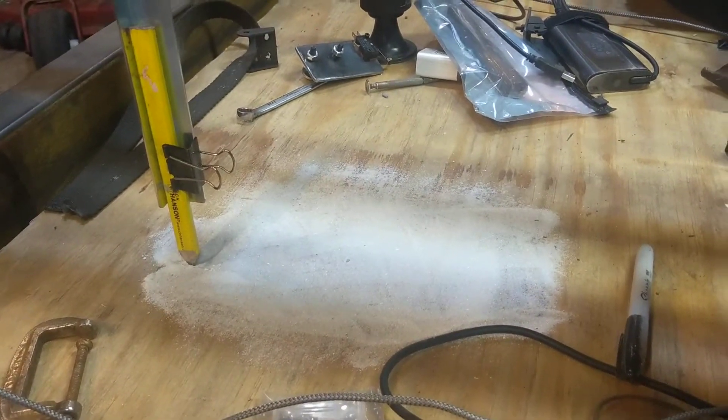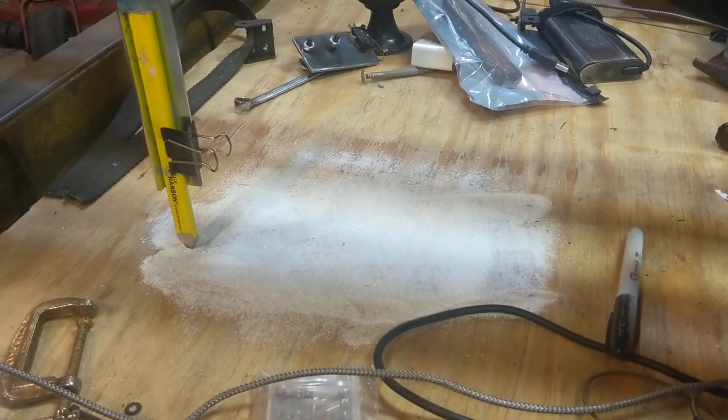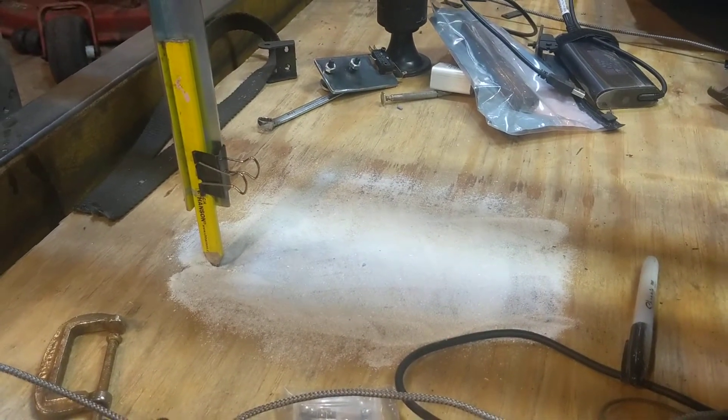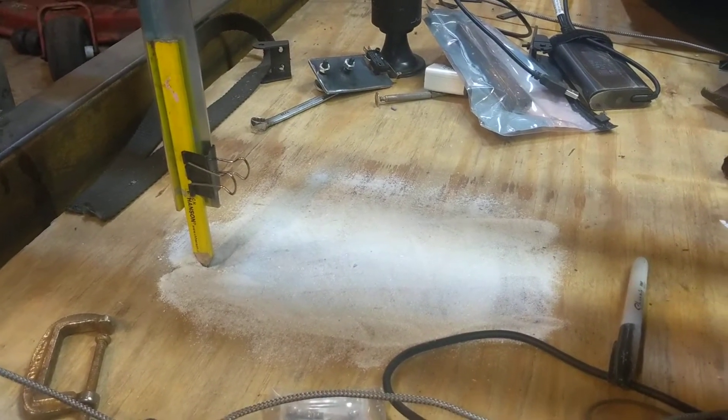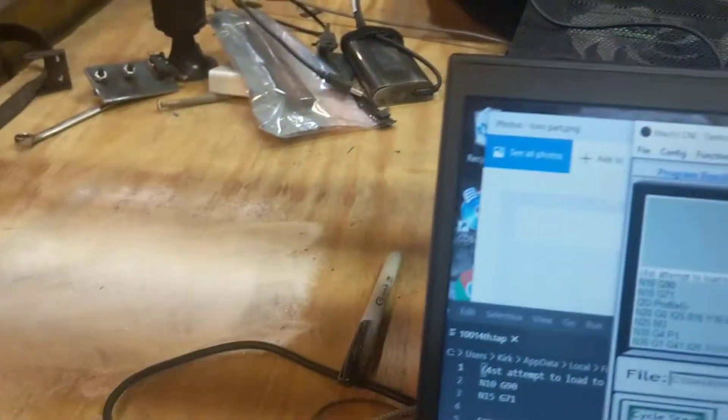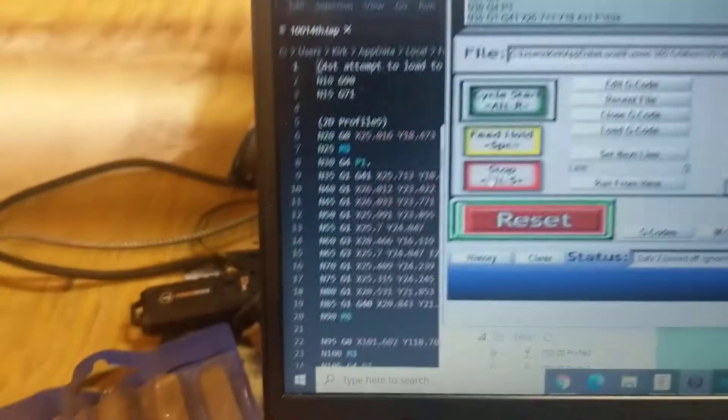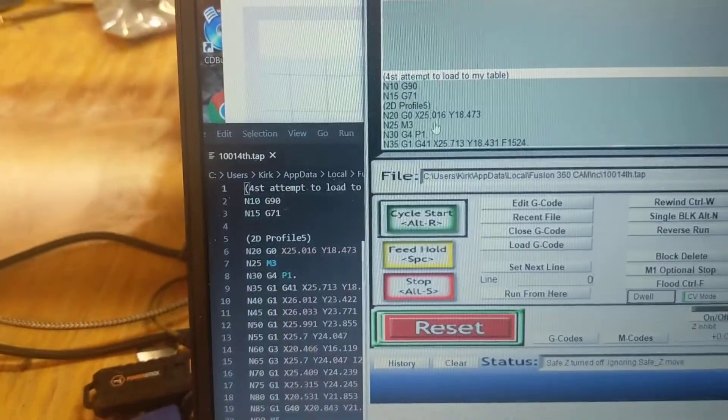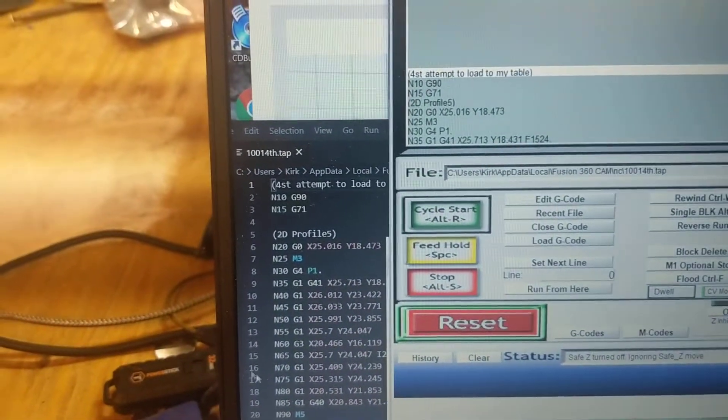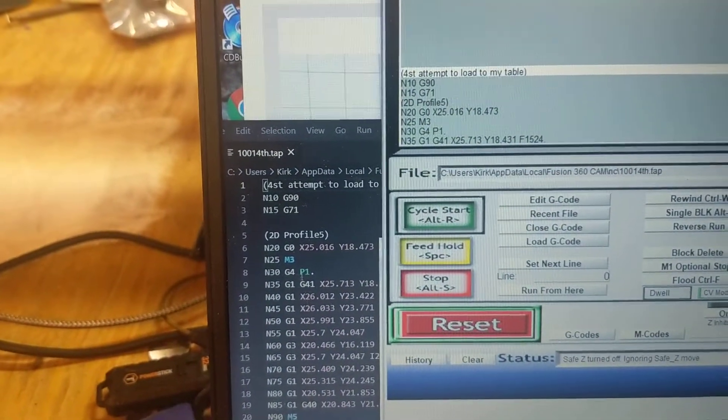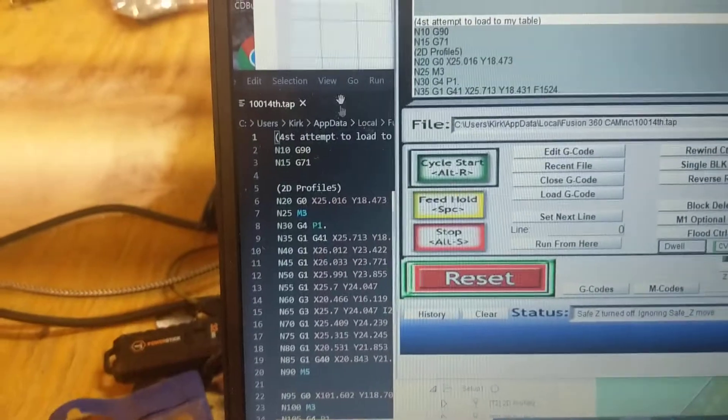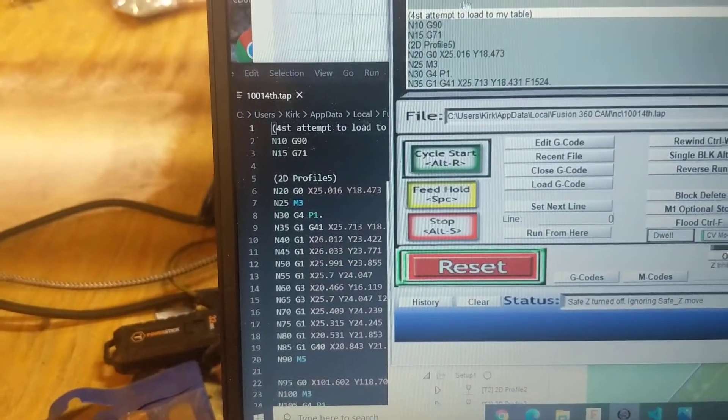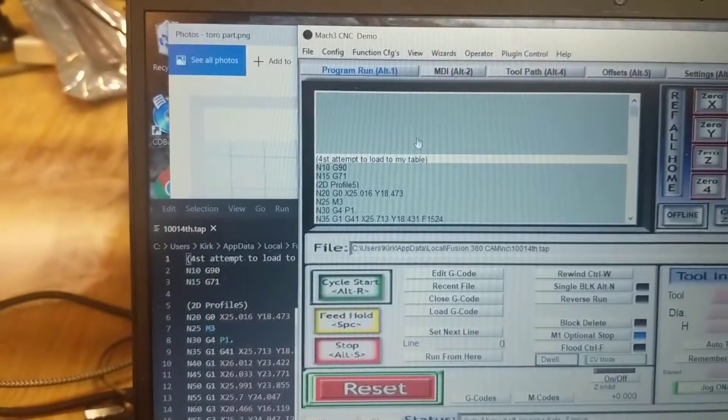So I go back here. If you look, these numbers here are very similar to these here. Actually they are the numbers. Sorry. These numbers here are these numbers here. I transferred this to this.